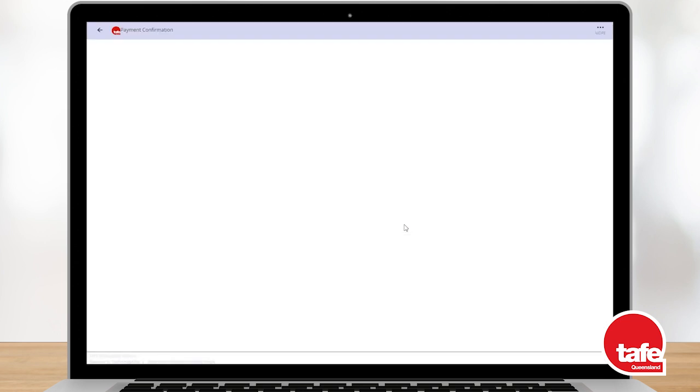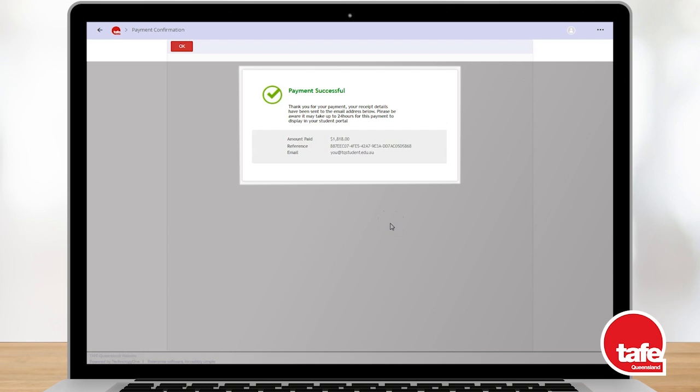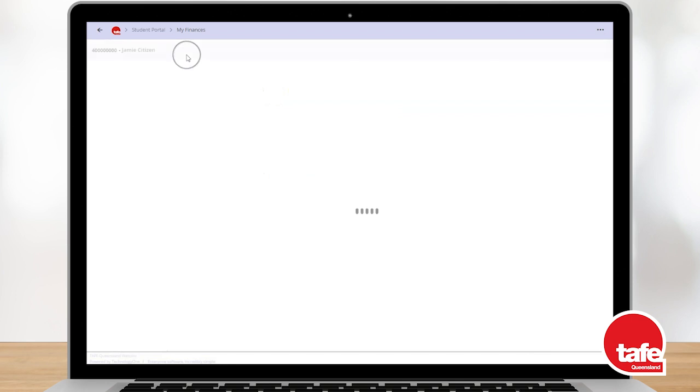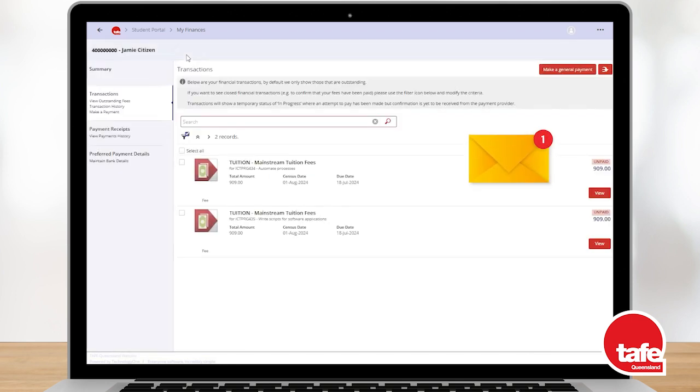Once your payment has successfully processed, your student portal will load a page that shows your payment confirmation details. Click the OK button. A receipt will be emailed to your preferred email address.